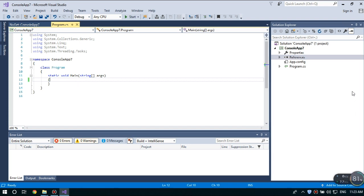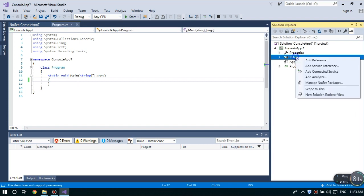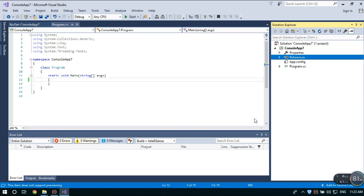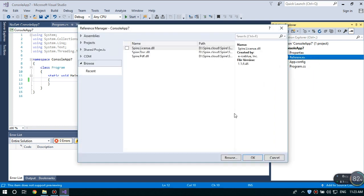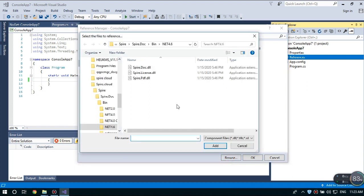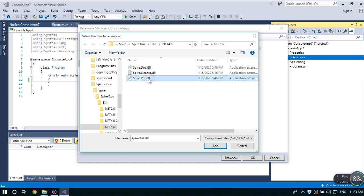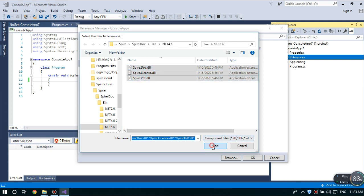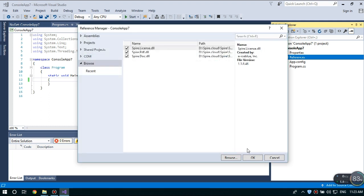Now right-click References and choose Add References and click Browse to find the DLL files in your computer and select all the DLL files and then add them to your Visual Studio. Then click OK.